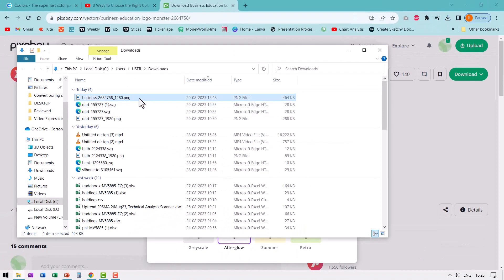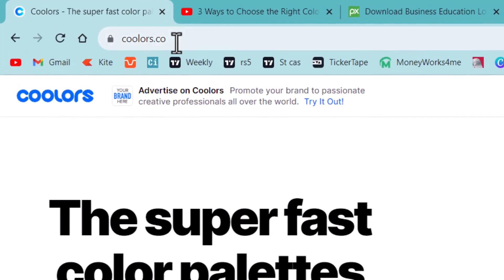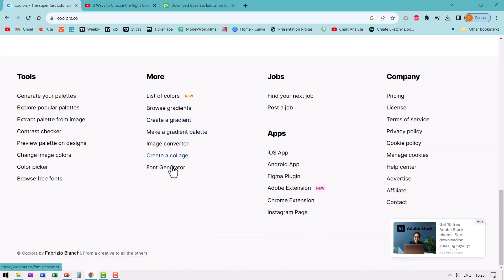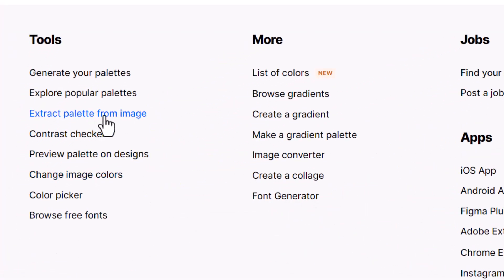Now I'm going to go to a website called Coolors.co — that's C-O-O-L-O-R-S dot C-O. I'll leave a link to this site in the description box below the video. We have no affiliation to this site; it's just a useful resource I happened to find and I'm sharing it with you.